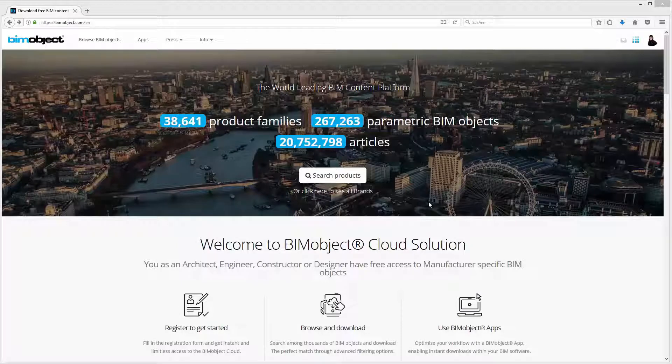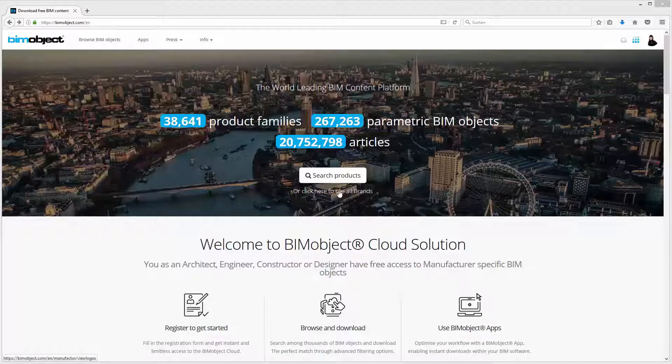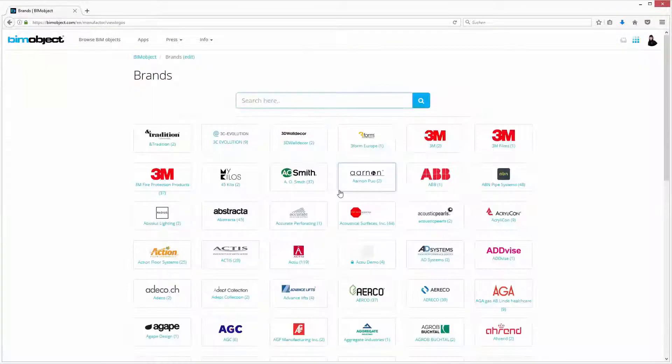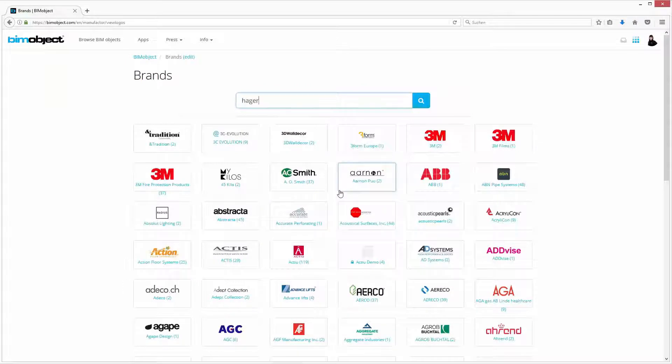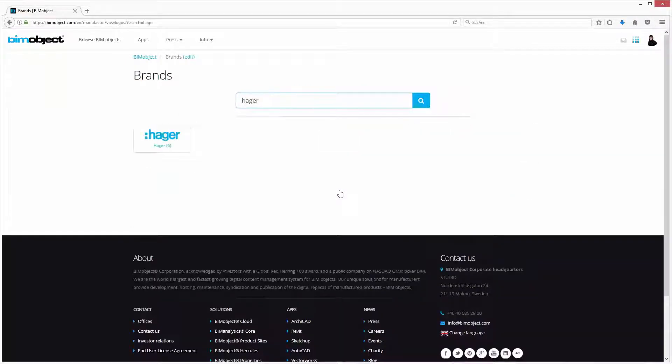Hello and welcome to this introduction of the latest release of the manufacturer Hager. You can find an introduction of Hager with an overview of the manufacturer's products by browsing for Hager on our BIM object cloud.